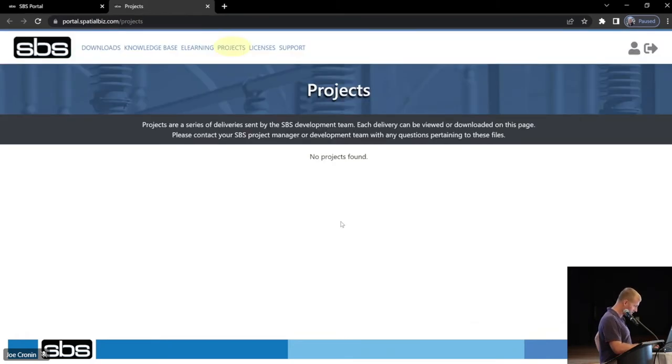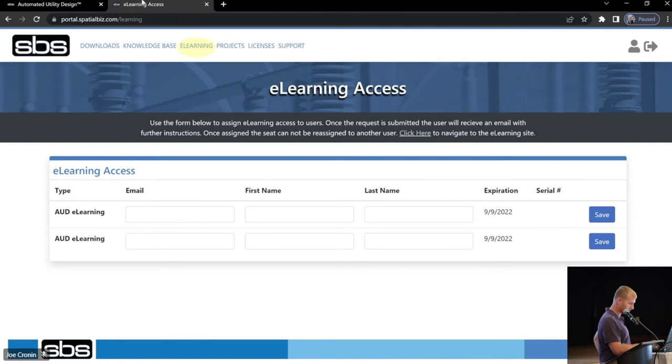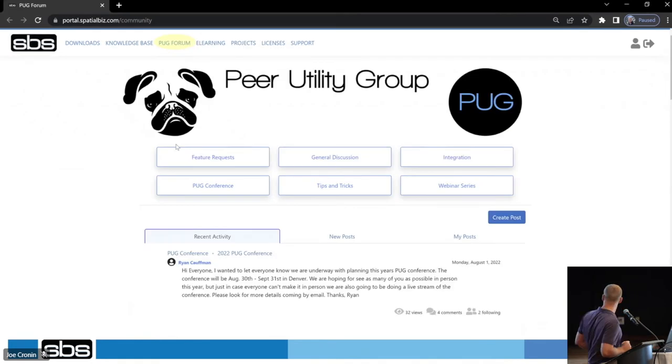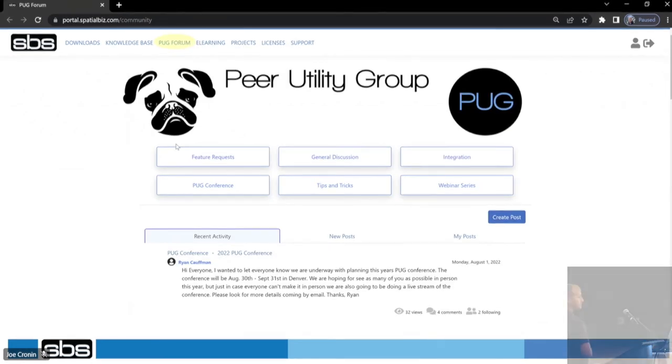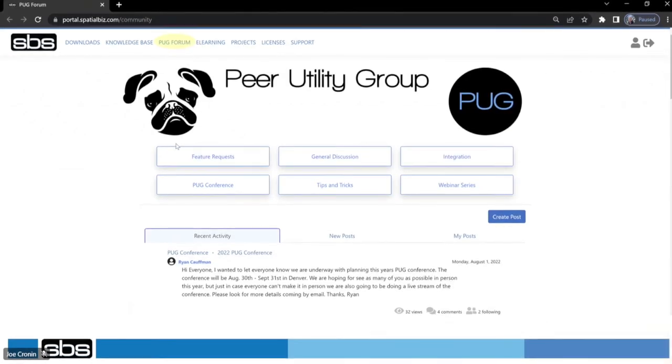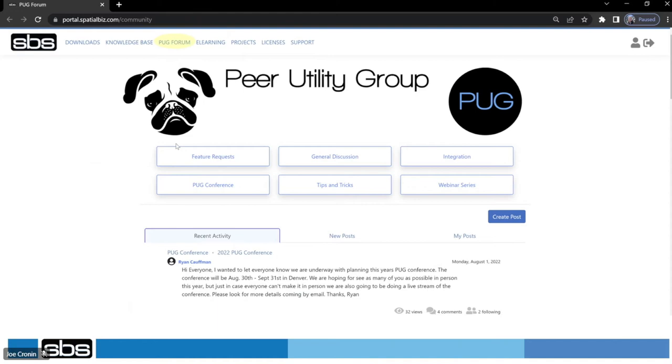In the PUG, yeah. There we go. I just wanted to let everyone know, if you click on, like, feature requests, you could follow a topic. There's a Follow button in the top right. So, if you're following feature requests, anytime there's a new post, you would get an email notification with the links to that new post and the text of what that new post is.